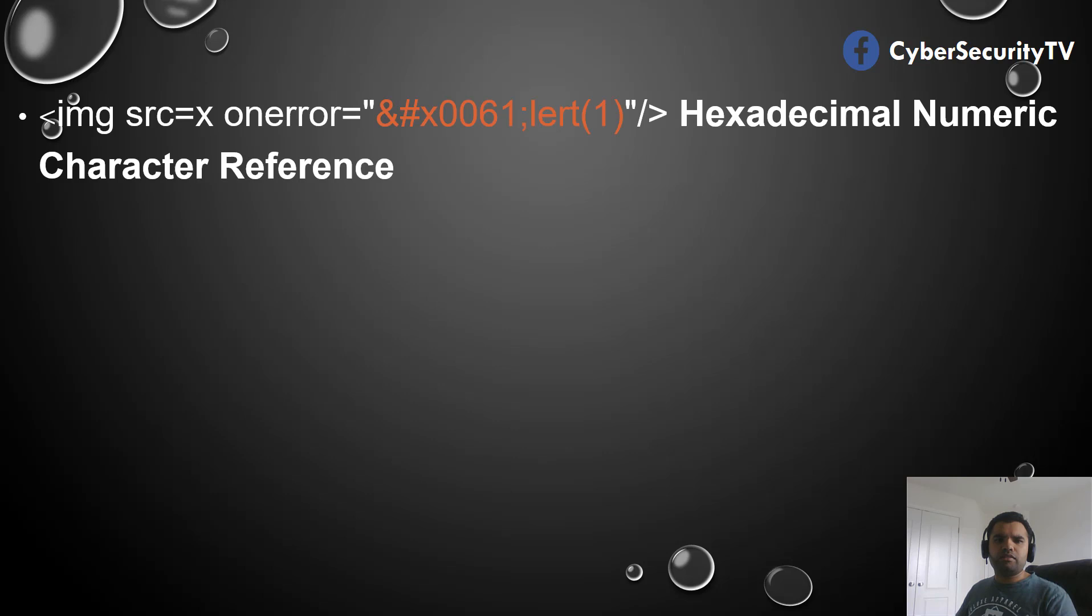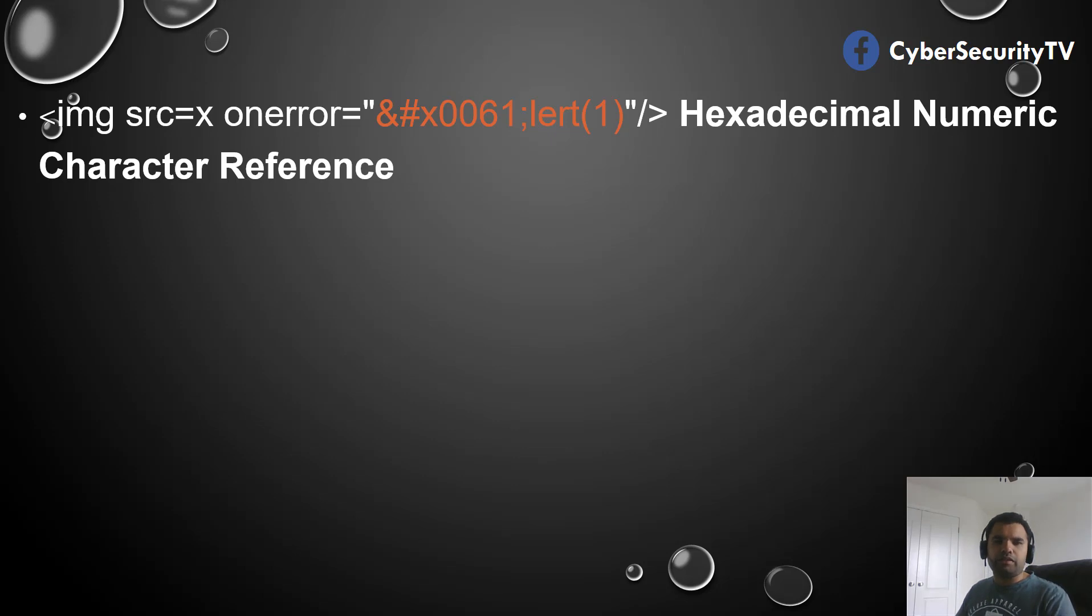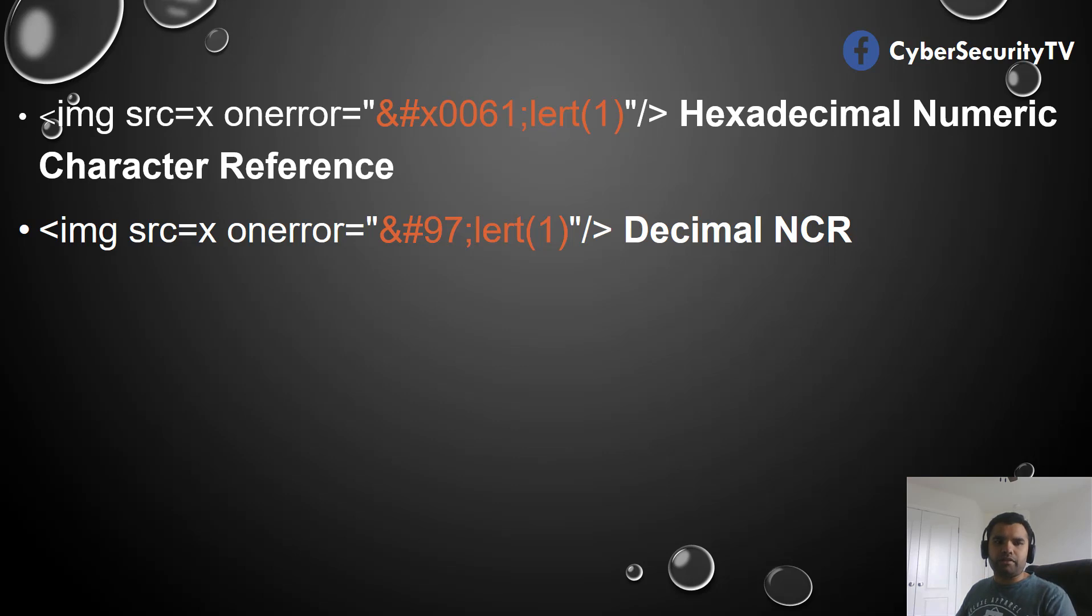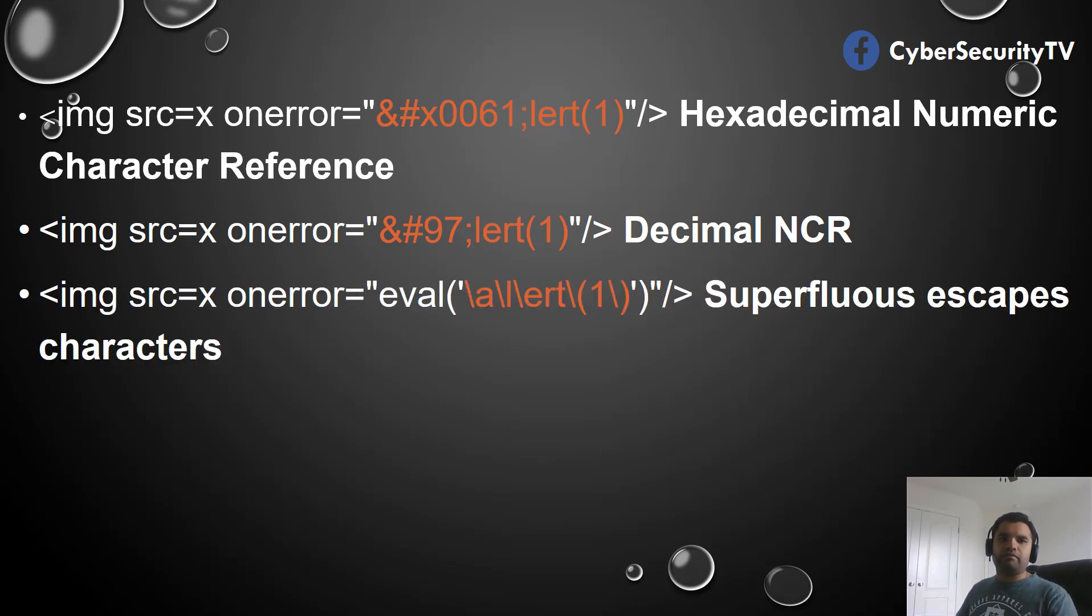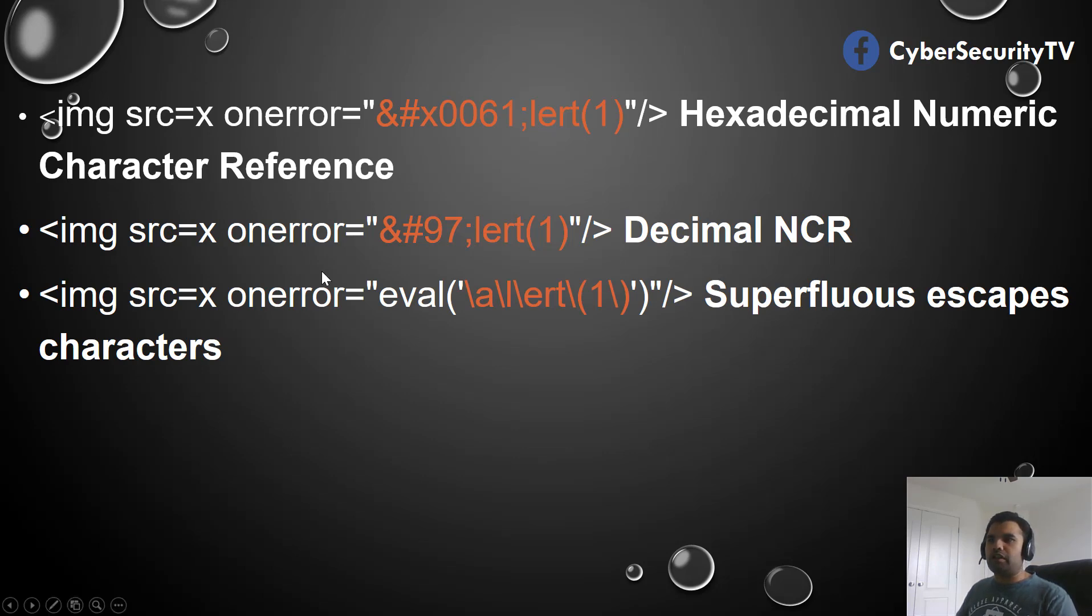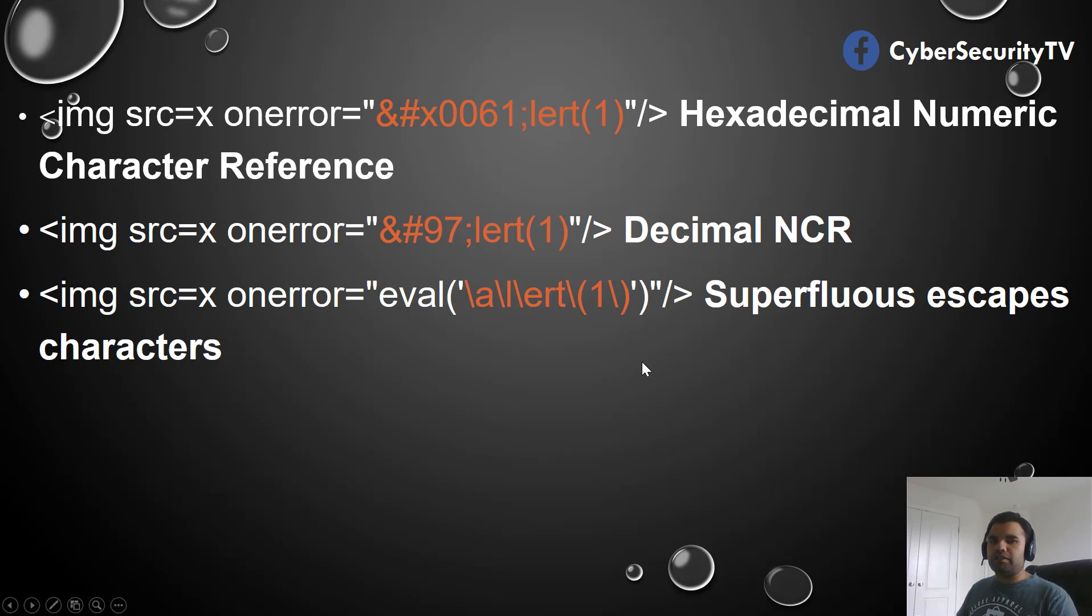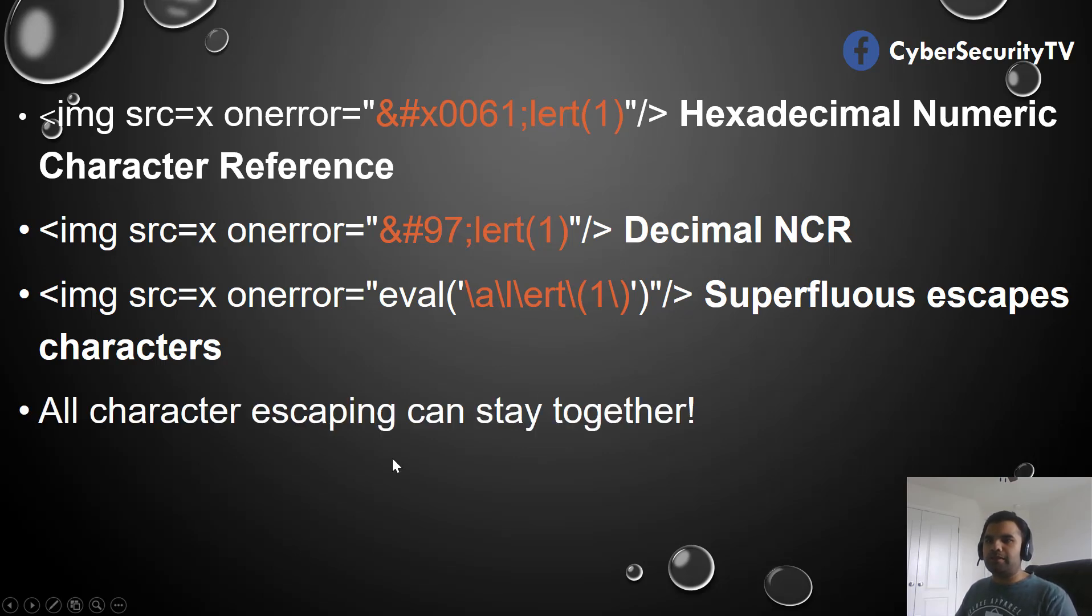Then you can also do hexadecimal numeric character reference - that's another technique you can use. Same way you can also use the decimal numeric character reference. And then we can also use the superfluous escape characters. As you noticed here, you have the slash after 'a', then 'l', then 'e-r-t'. We're trying to use these superfluous techniques to bypass the filter.